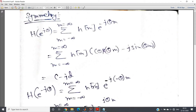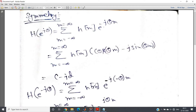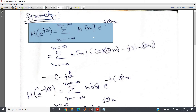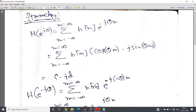Concept number two is symmetry. H(e^jθ), the frequency response of a system whose impulse response is h(m), is written as a summation. If we consider the DTFT, or the Z-transform — where e^jθ is simply replaced by z — the equation is: H(e^jθ) = summation over m from minus infinity to infinity of h(m) · e^(−jθm).